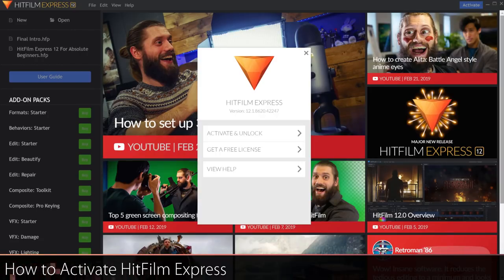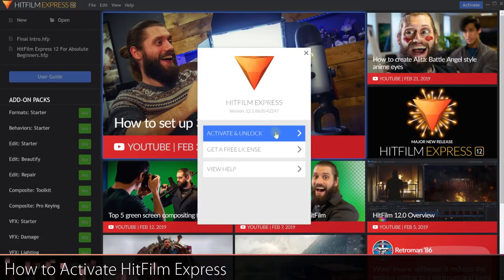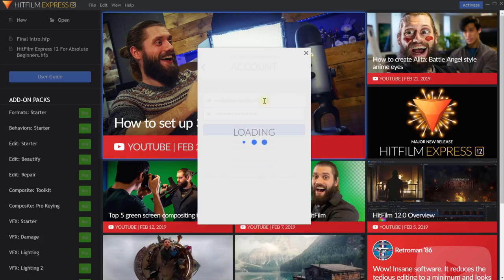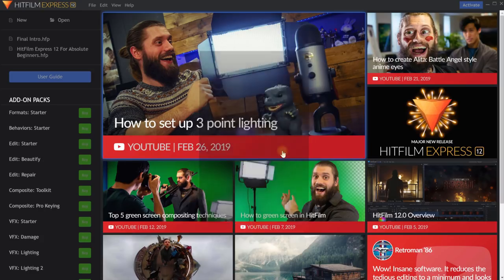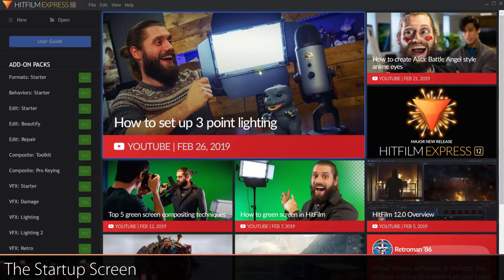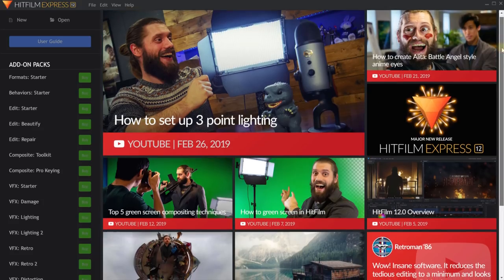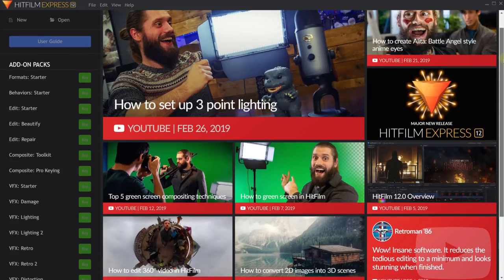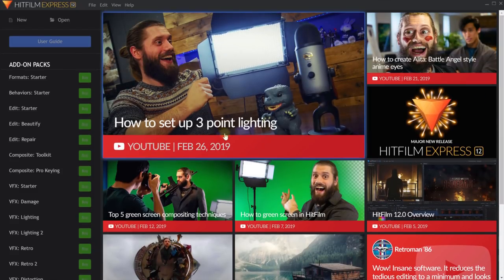Because this is a fresh install, we first need to activate and unlock HitFilm Express. Enter your email and the password you provided when you signed up for a free account, and that's it. Let's quickly restart HitFilm Express and we're in business. The first thing you will see when you launch HitFilm Express is the startup screen, which is divided into two parts. On the right-hand side, you will see all of the latest updates, news, and tons of tutorials for HitFilm Express — simply click through, go to YouTube and check them out.